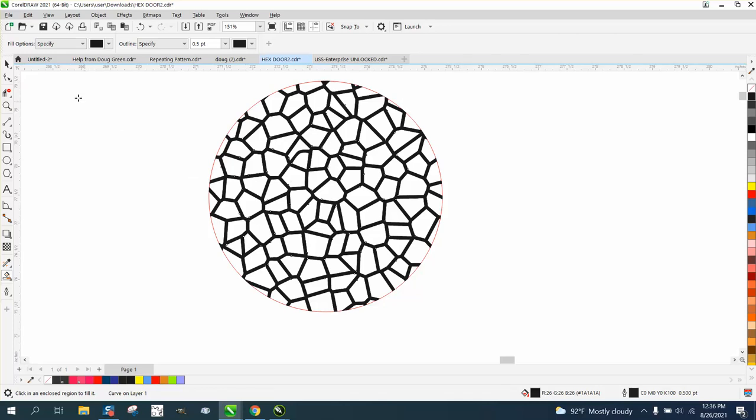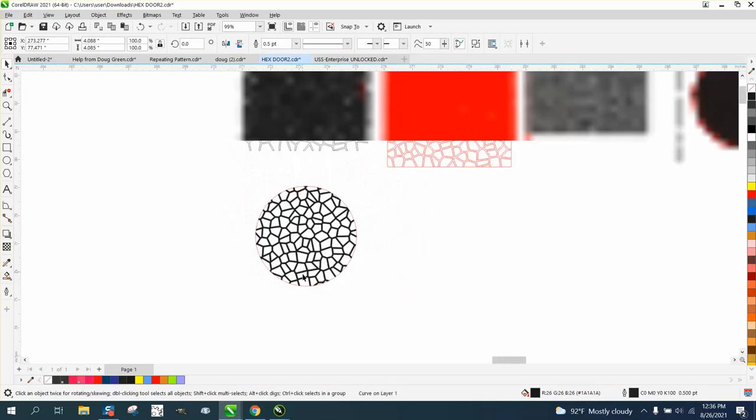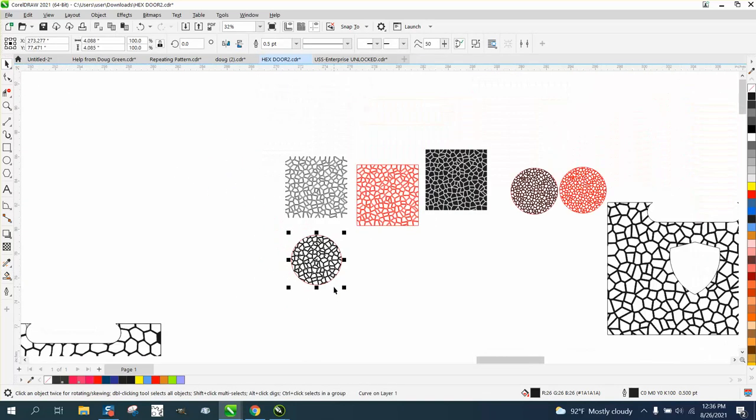Random shapes. Anyway, I hope that helped a little bit. Thank you for watching.